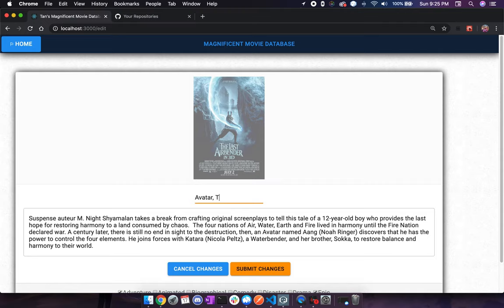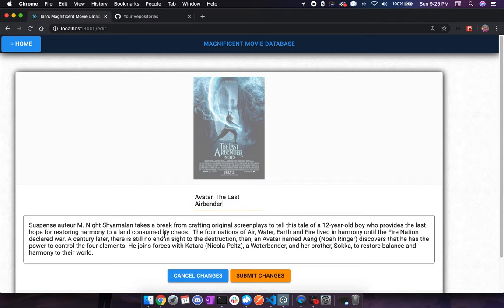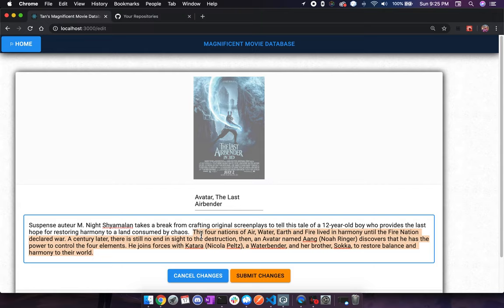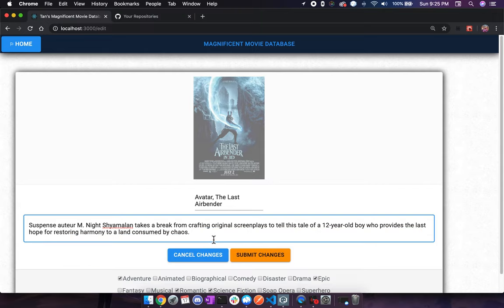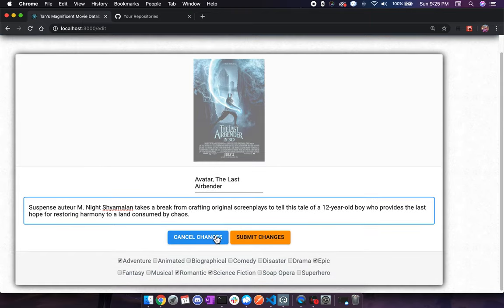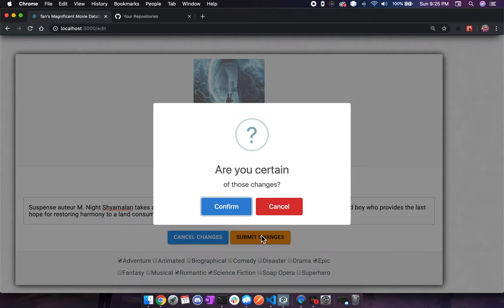Let's add something to Avatar and maybe change the description just a little bit. This information is stored using SQL on our database. I'm going to hit submit. You can see that there's a confirmation dialog window. I'm going to hit confirm.